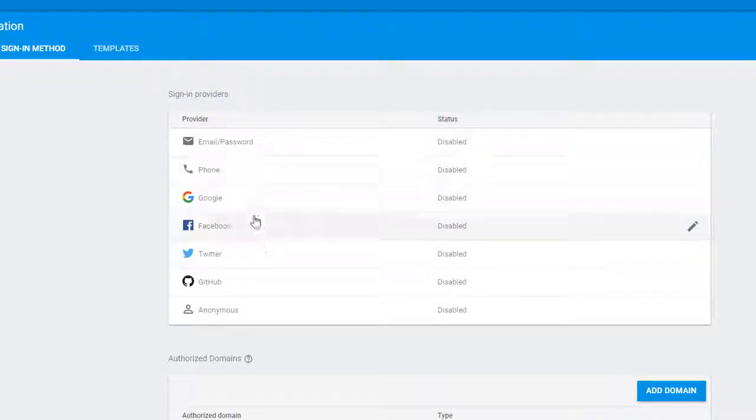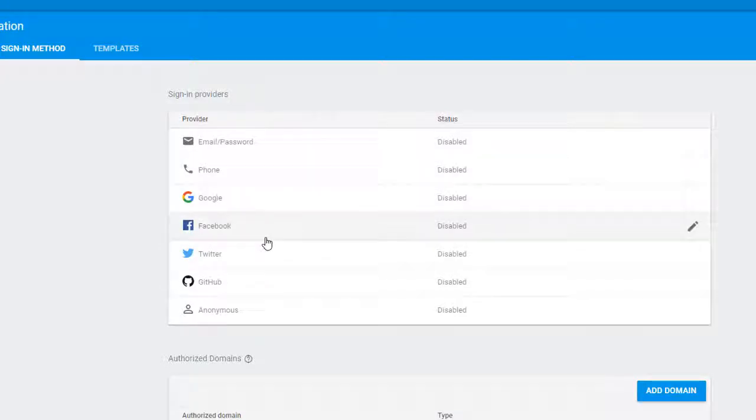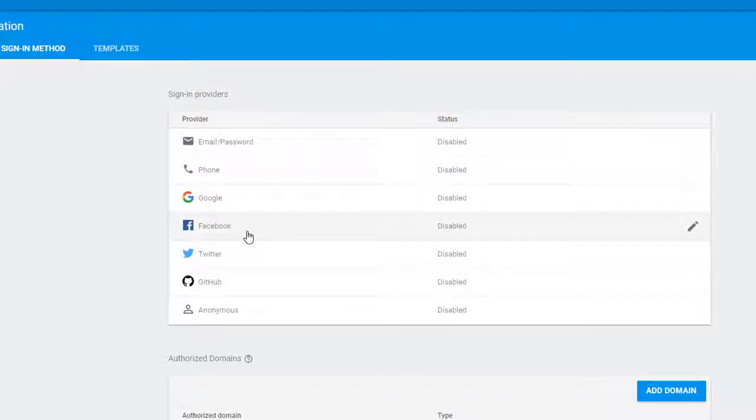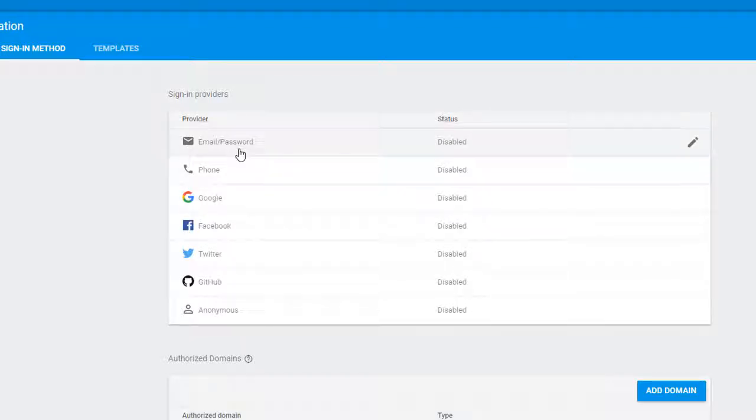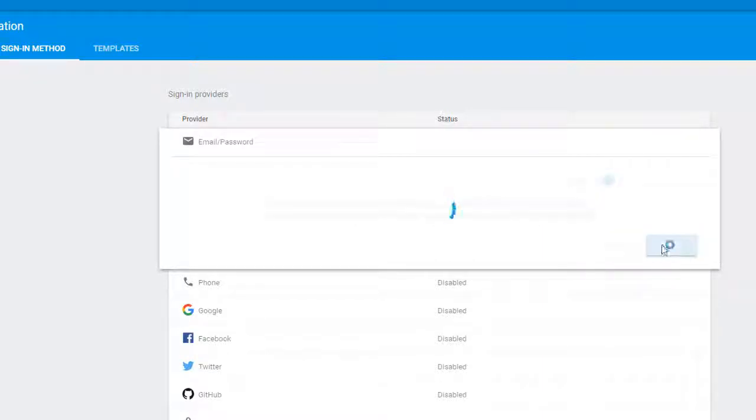Don't get the idea that these are mutually exclusive. You can implement a large number of these, thereby giving your users an option of which way they want to log in. But we're going to go with a simple email password scheme. So to do that, we're going to click on this and enable it and save it.